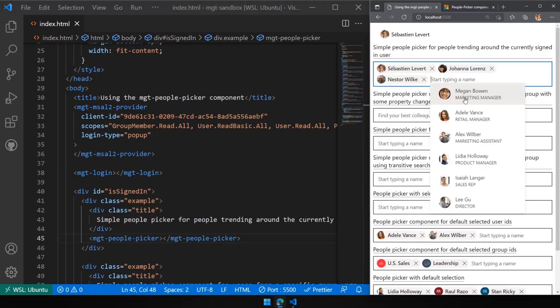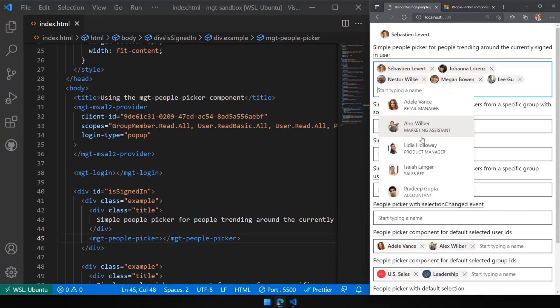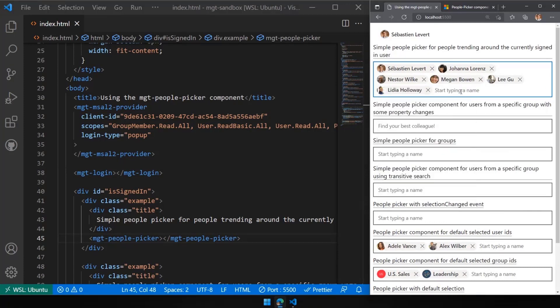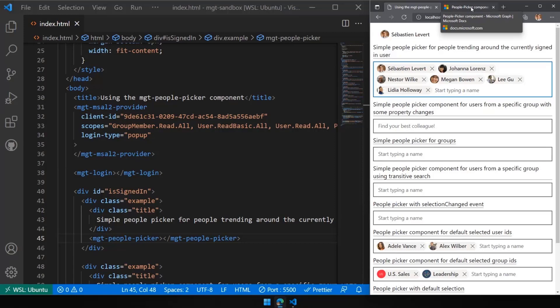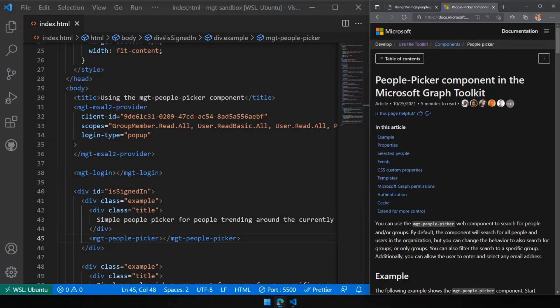I can refer to these selected people to do something later — we'll see that in just a bit. This can be hooked up to any type of app or web form. By default, you see the person's name and picture, and all of that is customizable thanks to the way we build the Microsoft Graph Toolkit with templates.